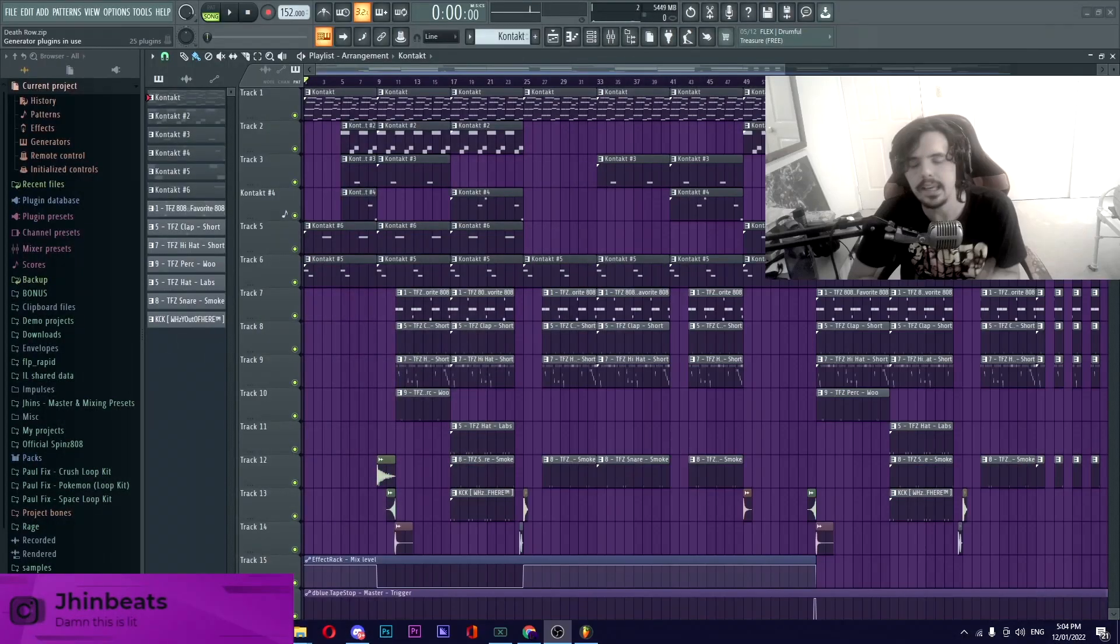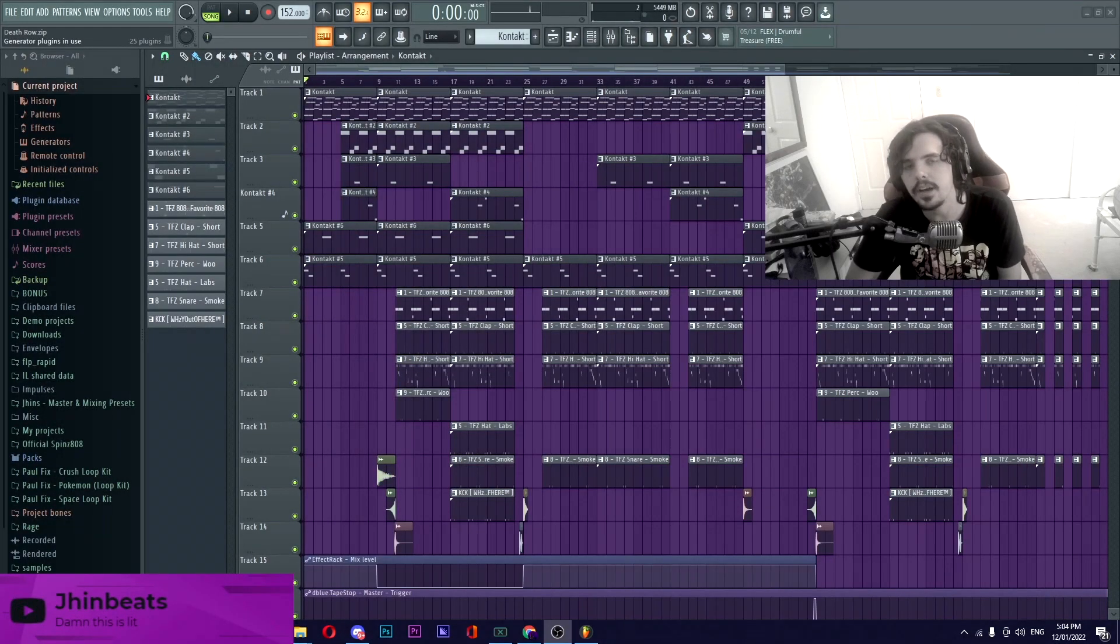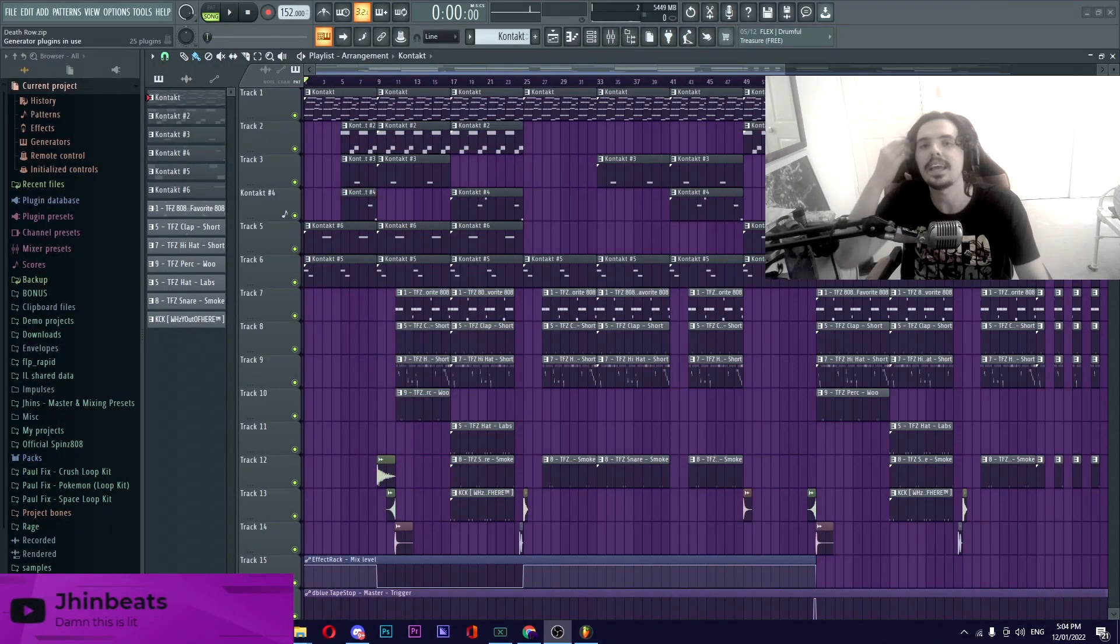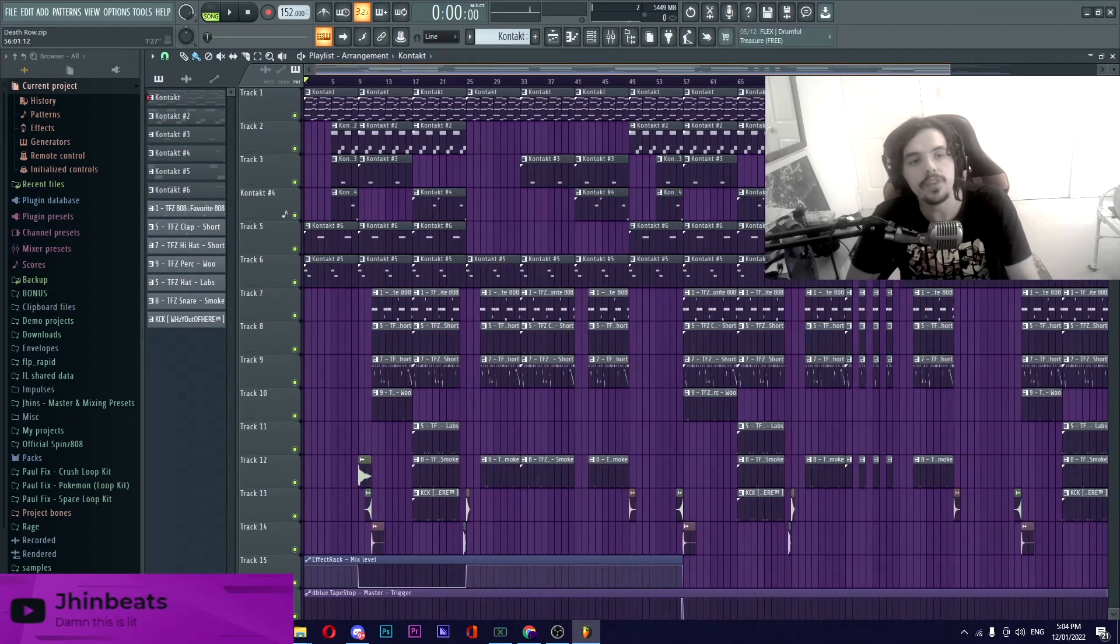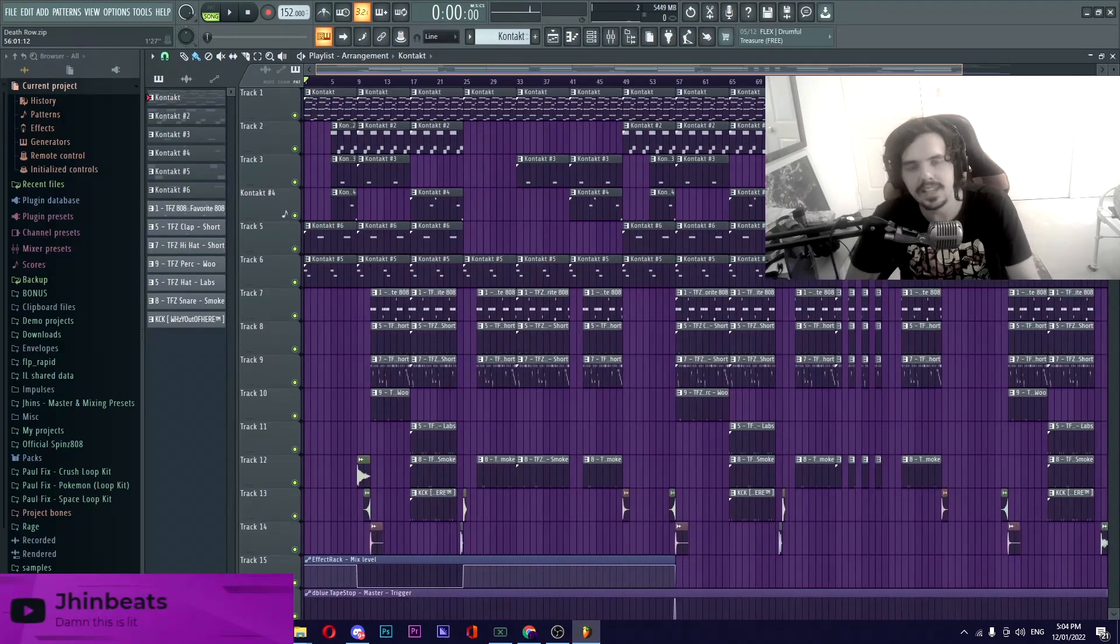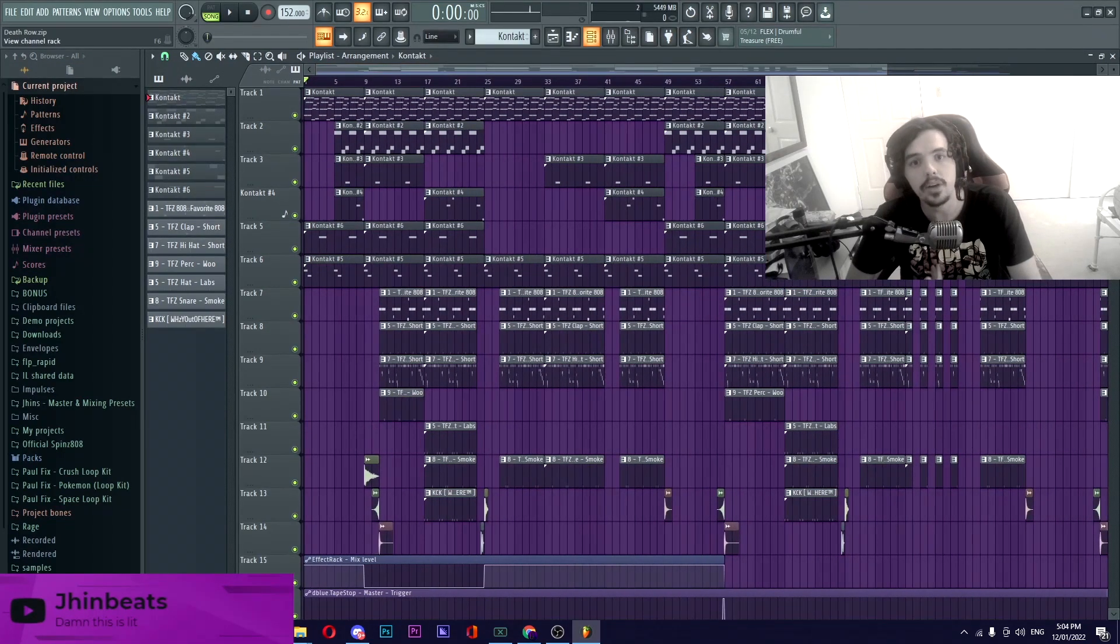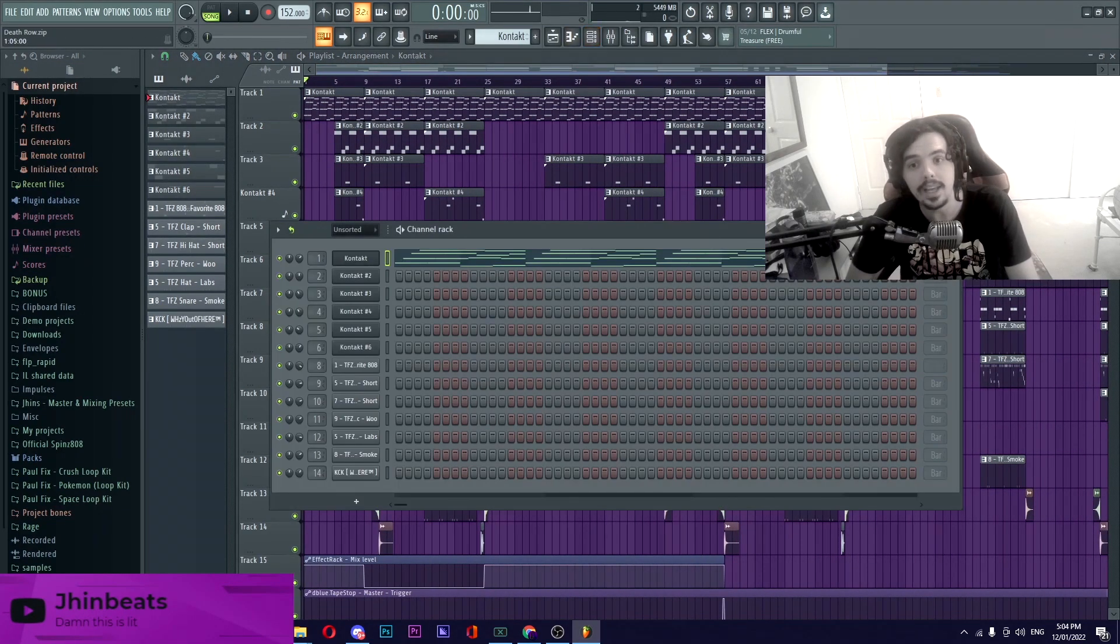That being said, let's get into FL Studio and let's deconstruct this beat. Okay so here we are in FL Studio and to begin with when I make a dark ambient beat I like to figure out what my foundation is.